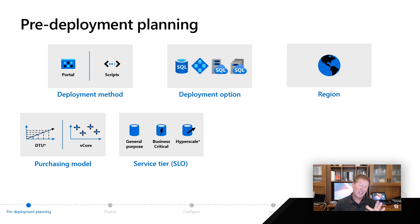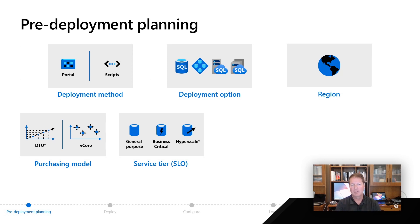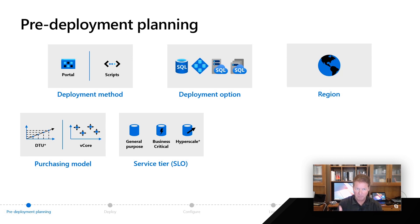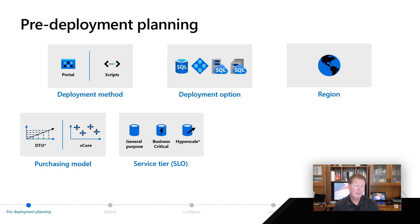We call the service tier also SLO or service level objective, which gives SLAs and different resource limits that we're applying to a given tier. Remember, you might pick general purpose or business critical, depending on your availability and resource needs for a managed instance. For database, you have the same choices, general purpose or business critical.